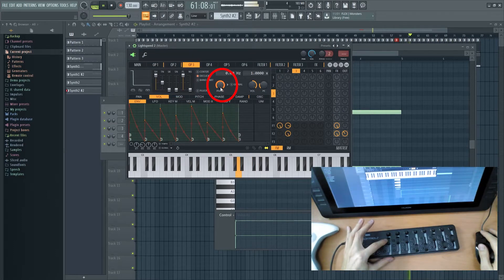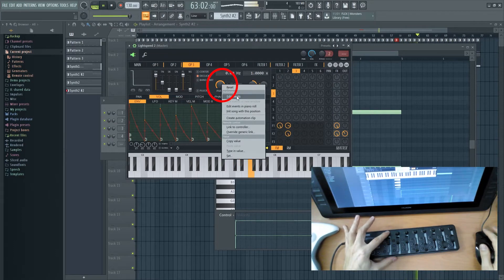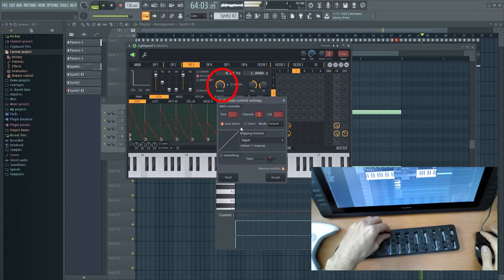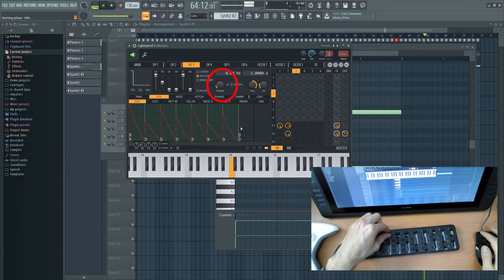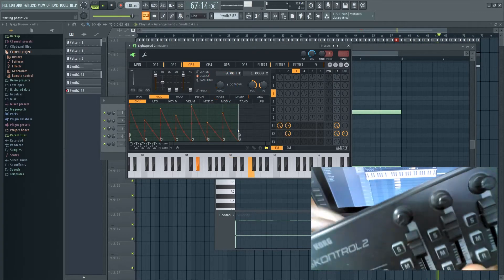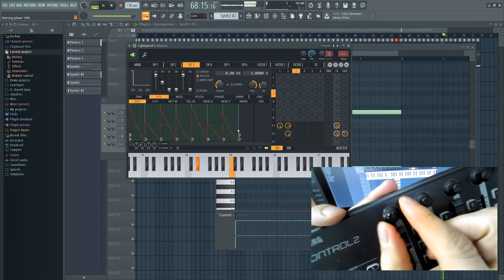For example, for the phase knob, we can easily map it. We can just right-click it, then go to Link to Controller, and then I just move this and it automatically is mapped. I move this and it moves automatically.